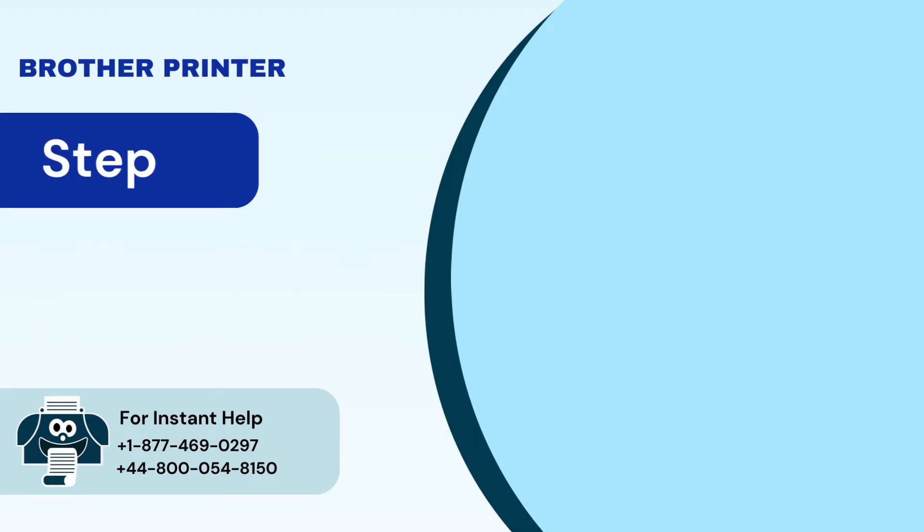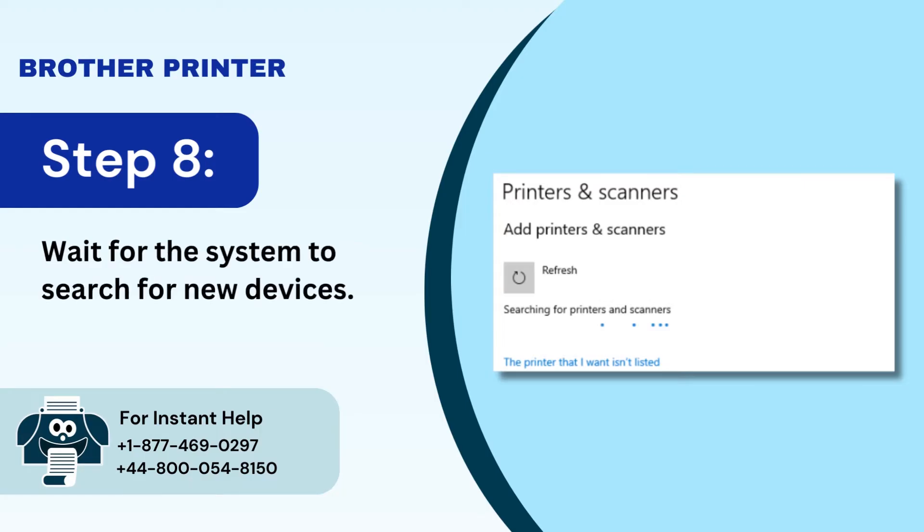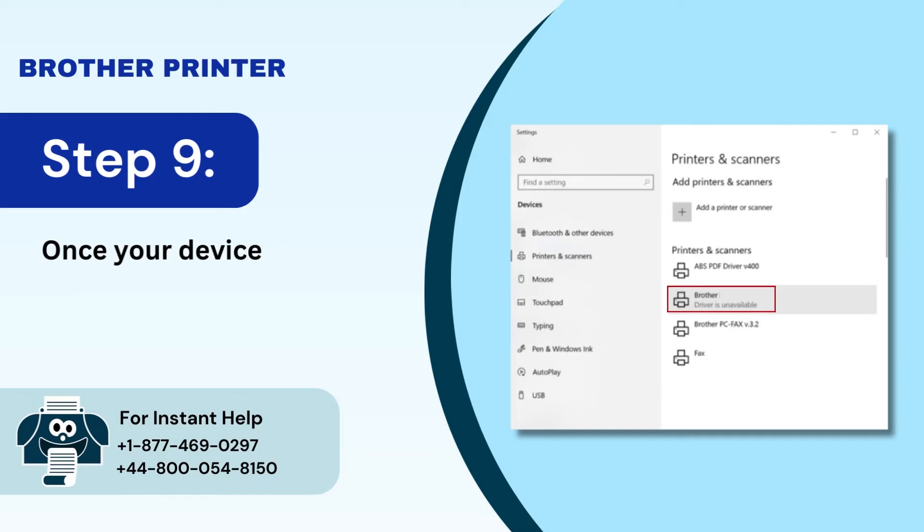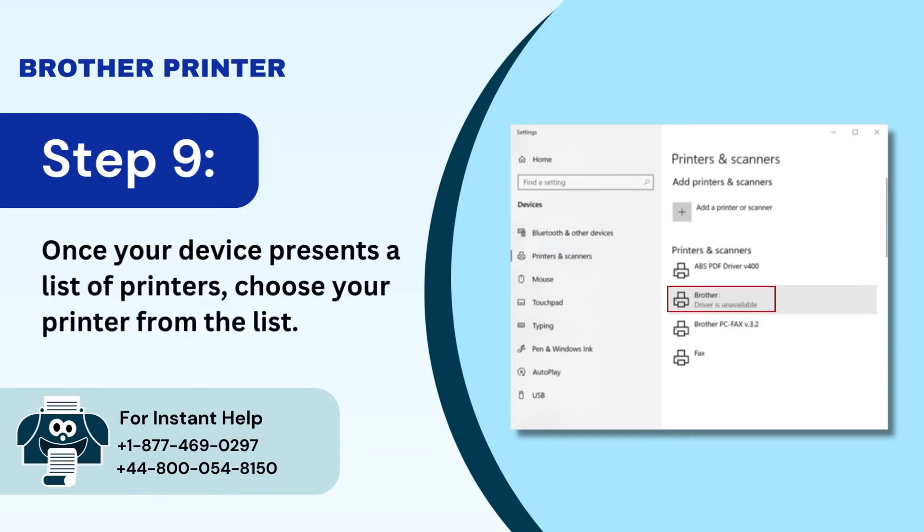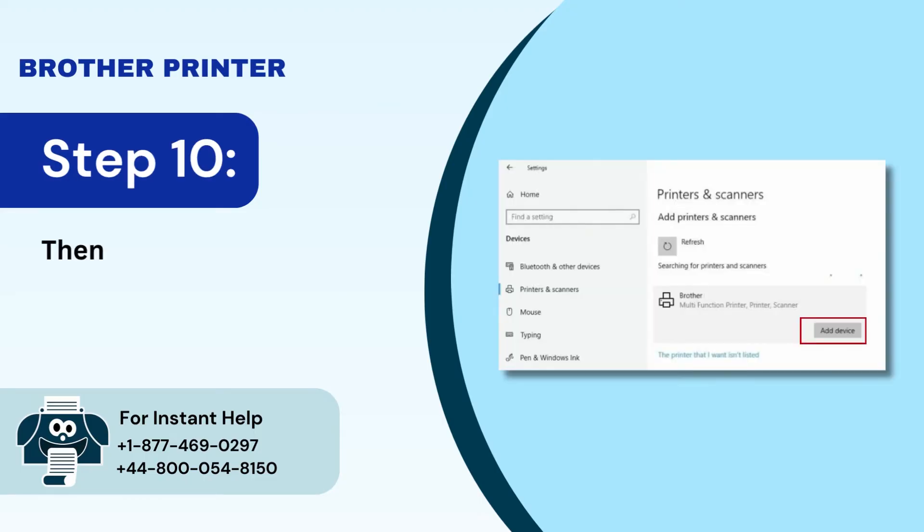Step 8: Wait for the system to search for new devices. Step 9: Once your device presents a list of printers, choose your printer from the list. Step 10: Then click on add device.